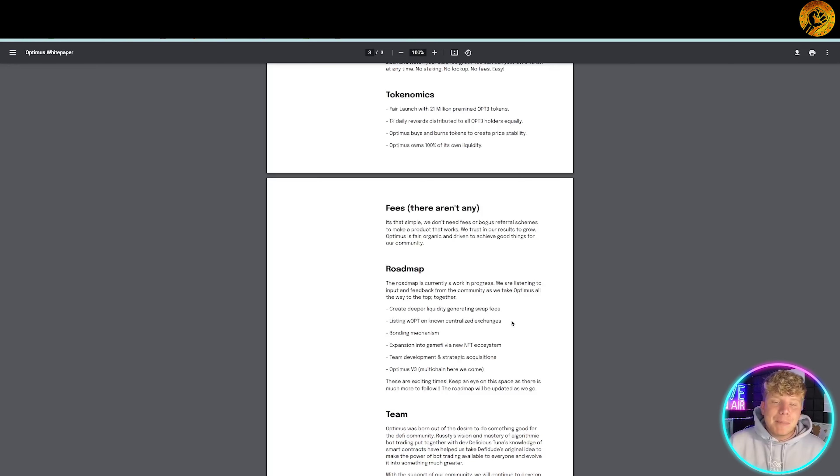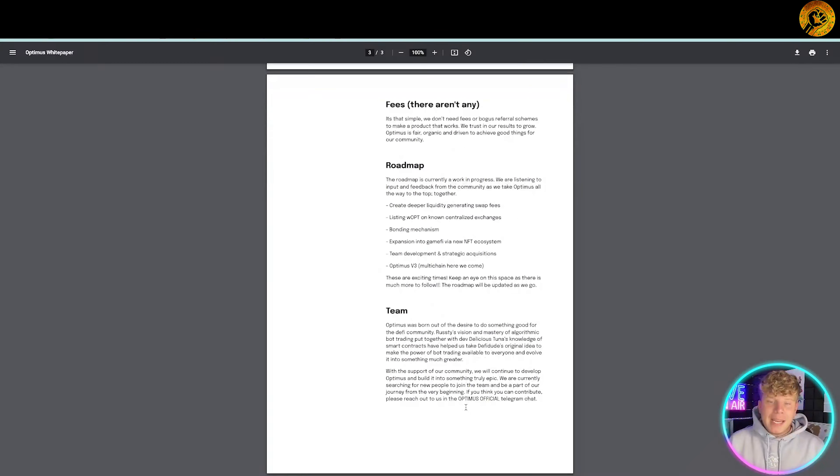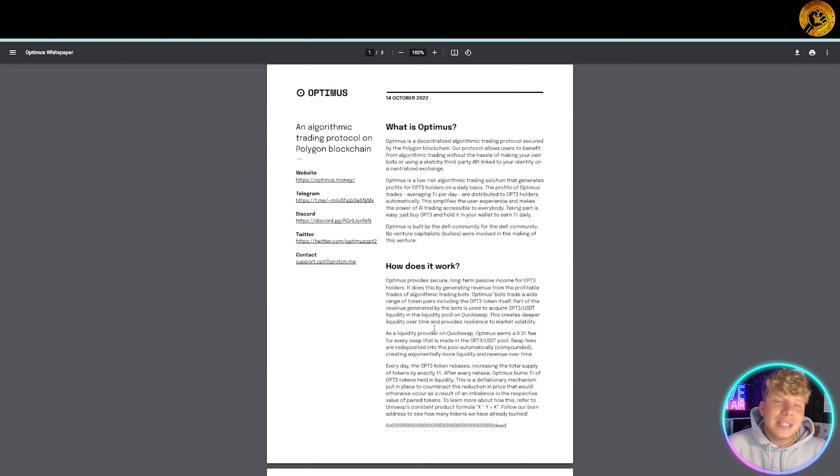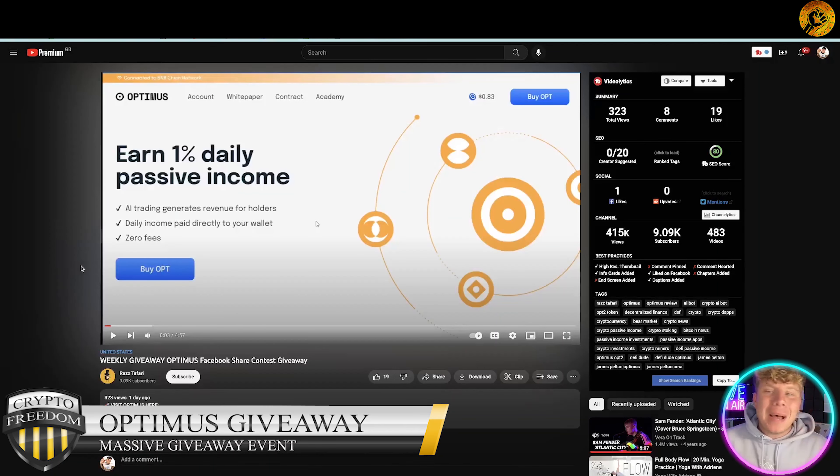Expansion team development, Optimus v3. It was born out of the desire to do something good with the DeFi community. Rusty's vision and mastery of algorithmic bot trading put together with dev delicious, so they know what they're doing and you can actually dox the team yourself.